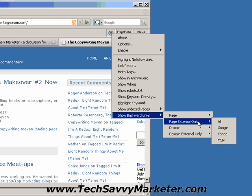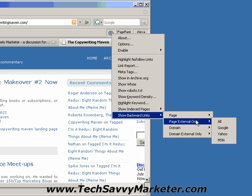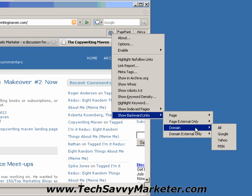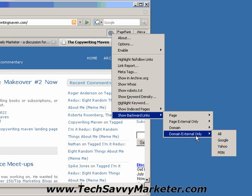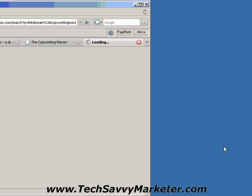So the first two functions are related to the page itself, while the last two are for the domain. So we can get, for example, in Yahoo, how many websites are linking to this domain.